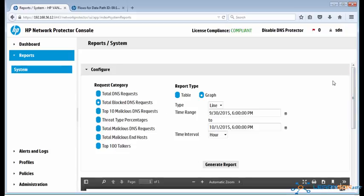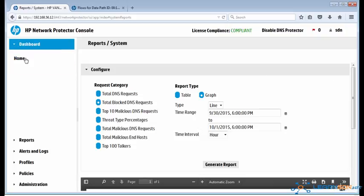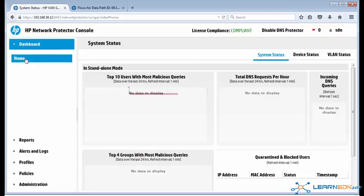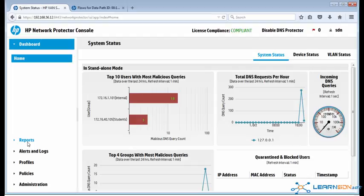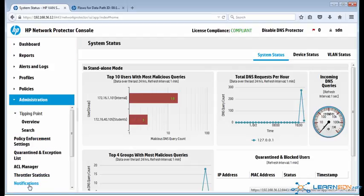Obviously in my example, it's just a lab, so the data is quite limited. Network Protector doesn't just intercept DNS queries. You can also configure other options.